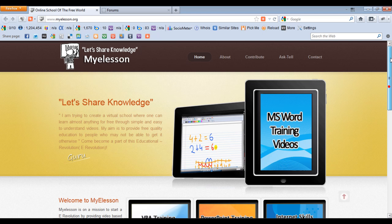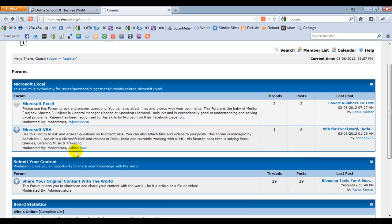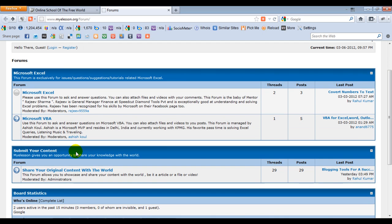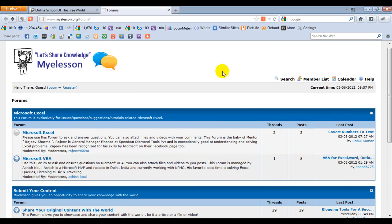And a very important thing for you, you see this button, Ask and Tell. Well, if you press this, a forum would open wherein you will be able to ask your questions in relation to Microsoft Excel and VBA. And if you have some original content of yours which you would like to share with us, you can also submit your content. It's very easy to join this forum. Just click on Login, submit the very basic details, and then there you go.